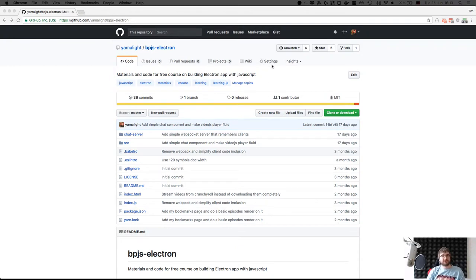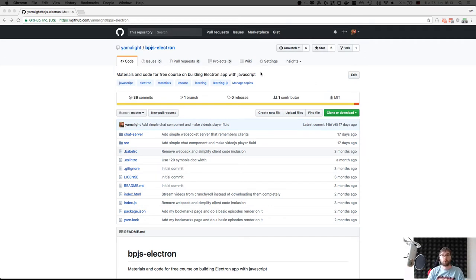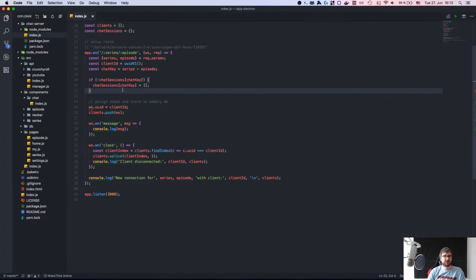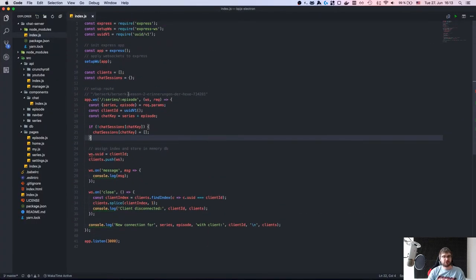Hi everyone, how's it going? This is finally a programming live stream — it's been more than two weeks. As you can see I have my new setup: acoustic foam, microphone with arm and pop filter. The sound should be much nicer than before. We can finally jump in and finish our chat, then switch to the Electron.js stuff — auto updates, packaging, all that.